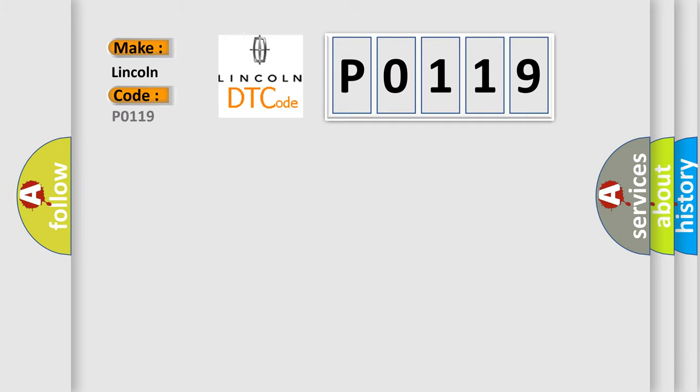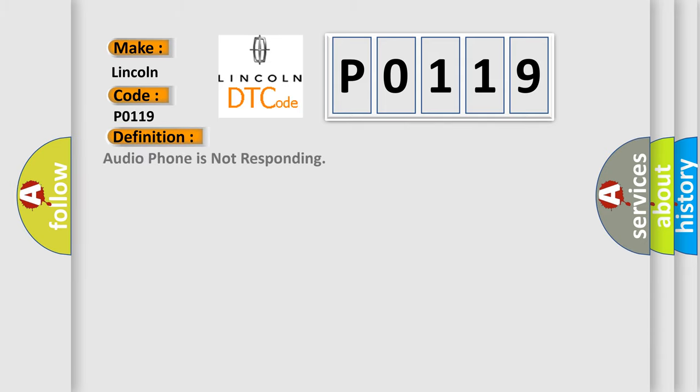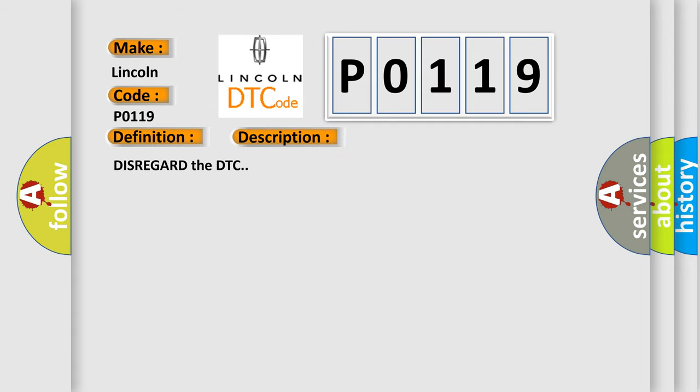What does P0119 interpret specifically for car manufacturers? The basic definition is: audio phone is not responding. And now this is a short description of this DTC code. Disregard the DTC.